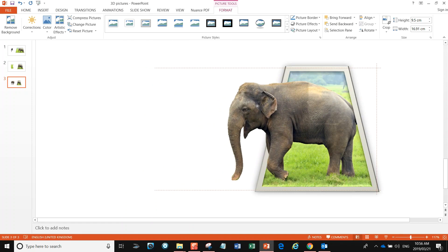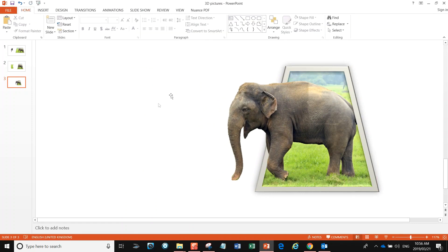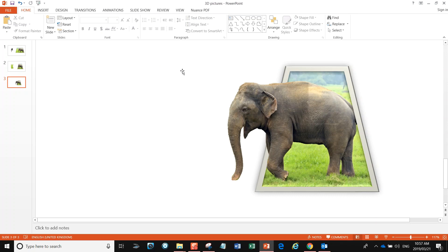And what you'll see now happens is we've suddenly got a really nice 3D image—our elephant seems to be climbing out of our photo. So that's how you can play around with making a boring image look quite impressive by making it look 3D. I hope that's useful.